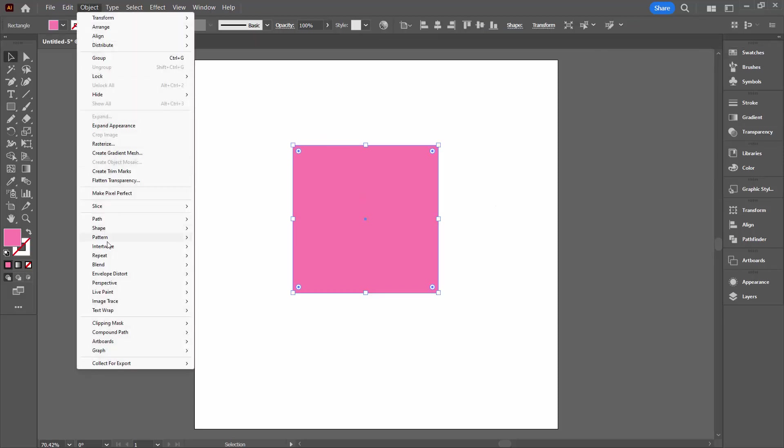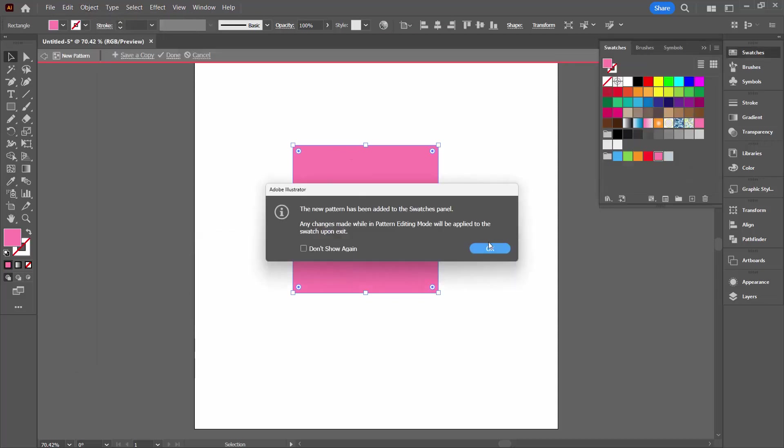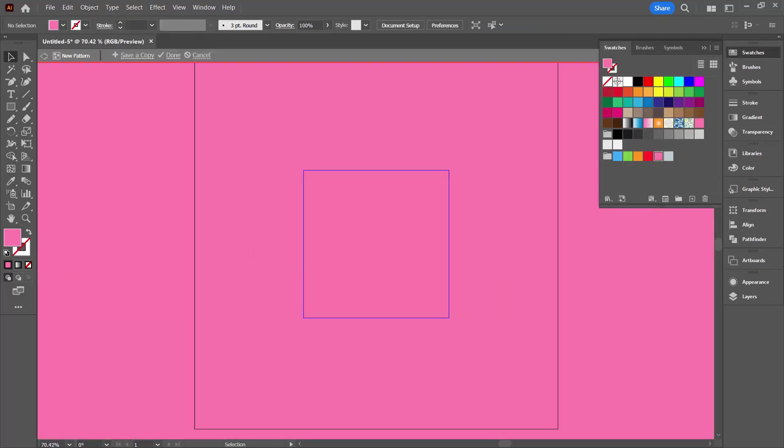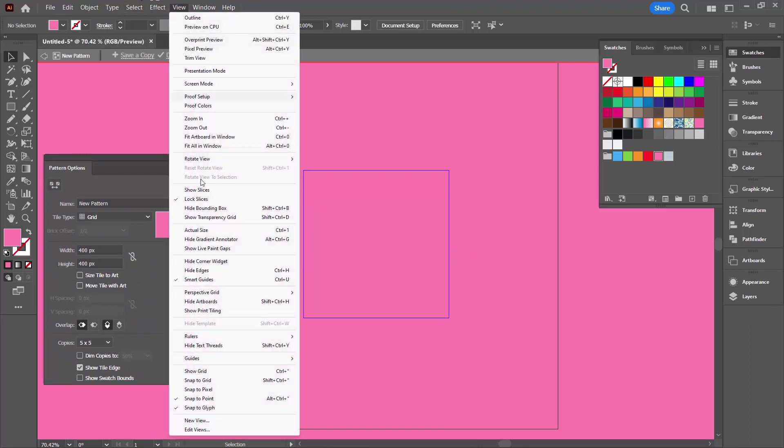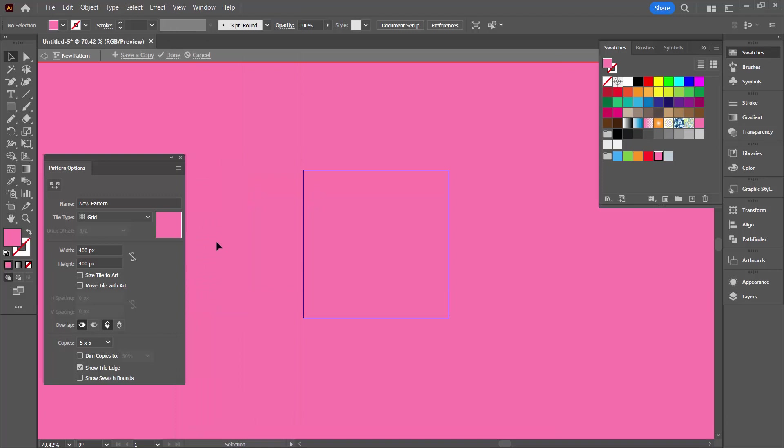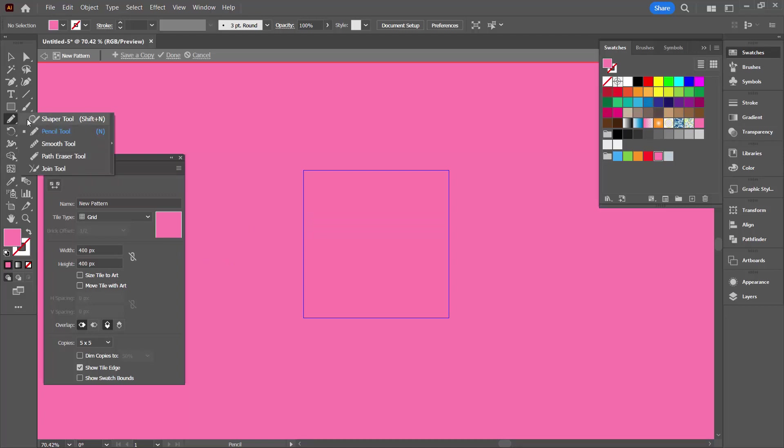So I'm going to select it and choose Object > Pattern > Make. I'm going to turn off my artboard because it is a little bit difficult to work out what the pattern piece is and the artboard. So I'm going to choose View and then Hide Artboards. We're going to be designing in this area here. We created a rectangle to make our pattern from because it's just a really good starting point and it's an easy starting point.